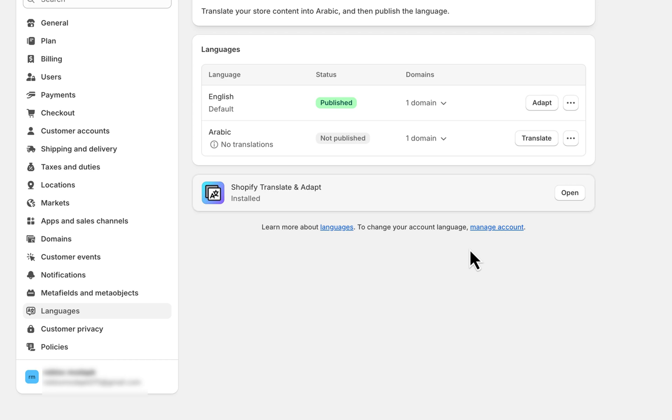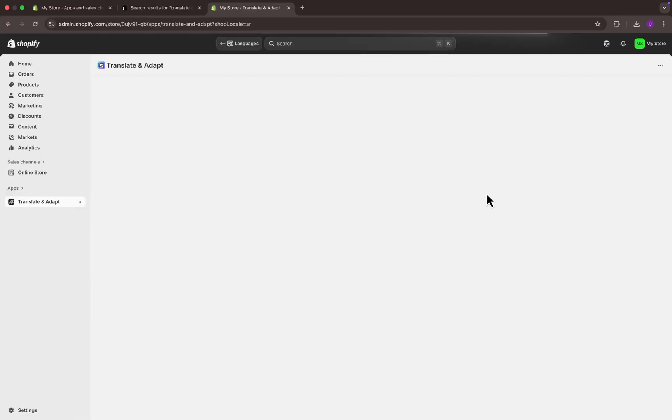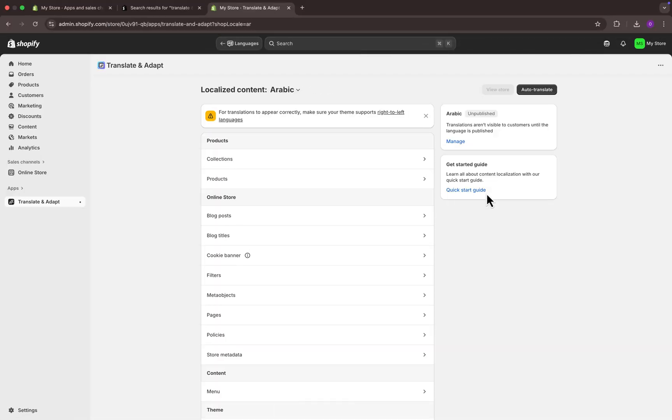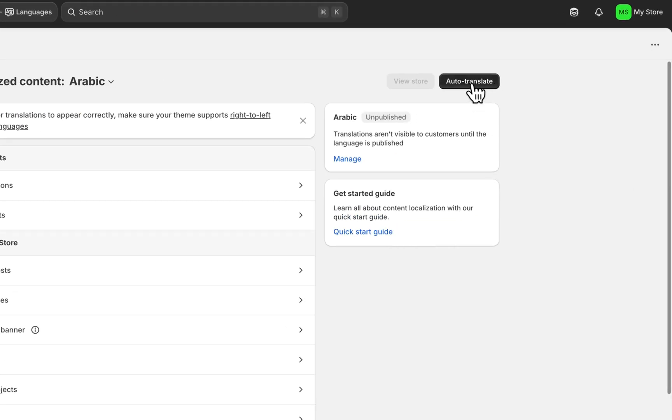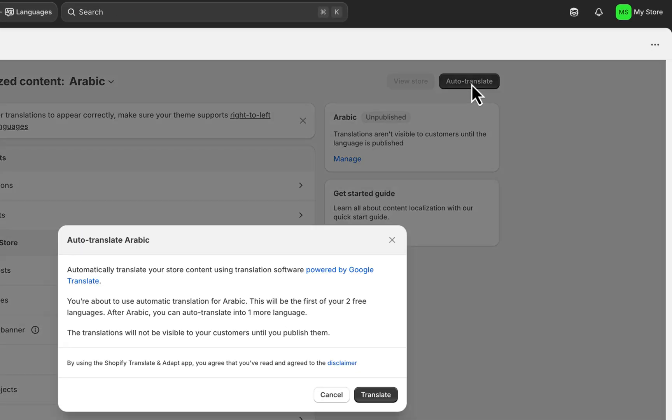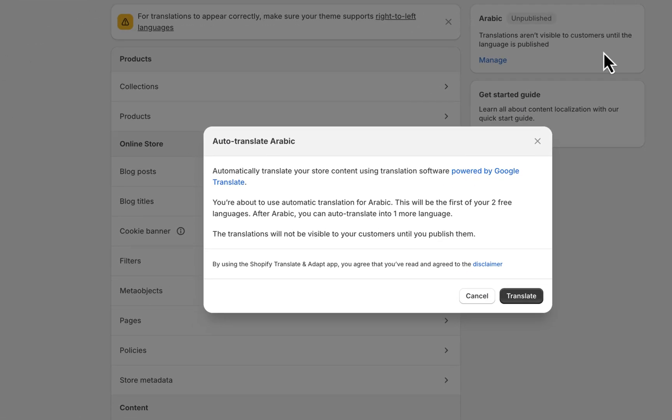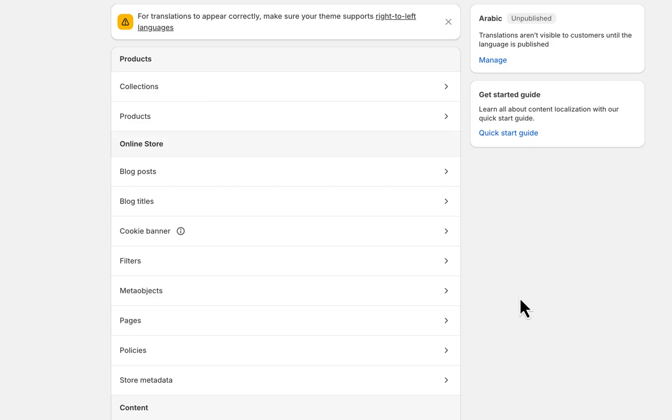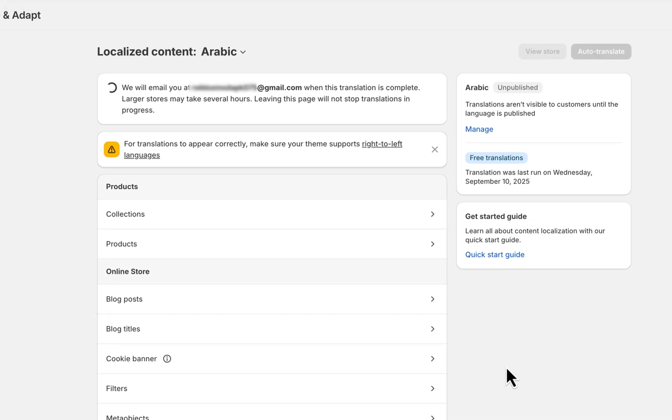Once the selected language is added, click on the translate option. It will take you to the third-party app that we recently installed. Here, click on the auto translate button. Read the following details carefully and click on translate. It will start the translation process but it may take a few minutes to complete depending on your store data.